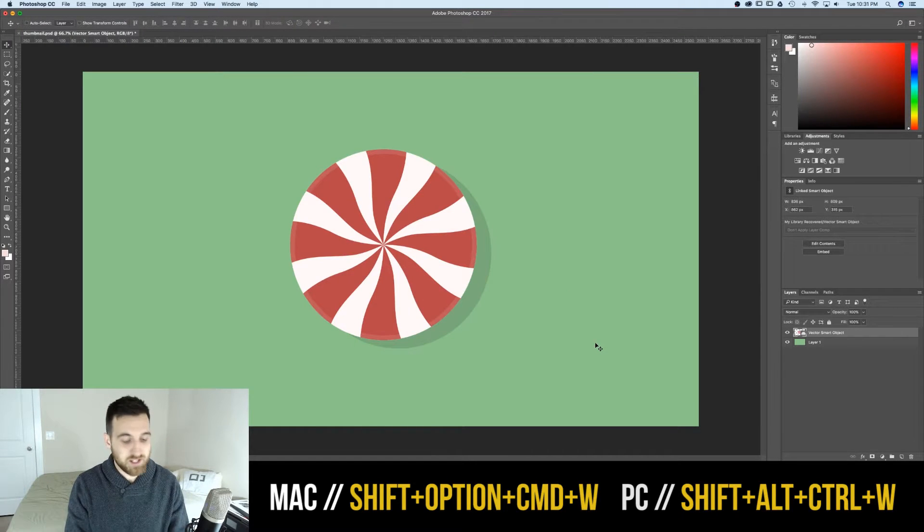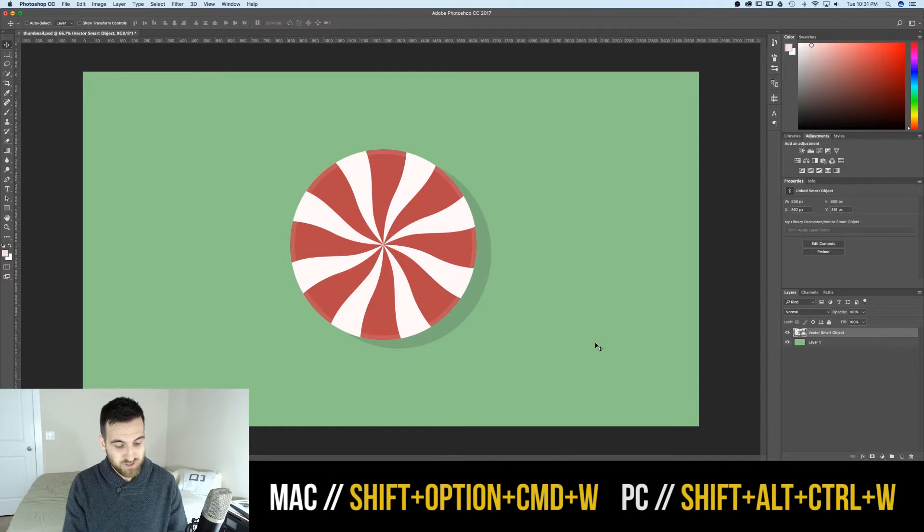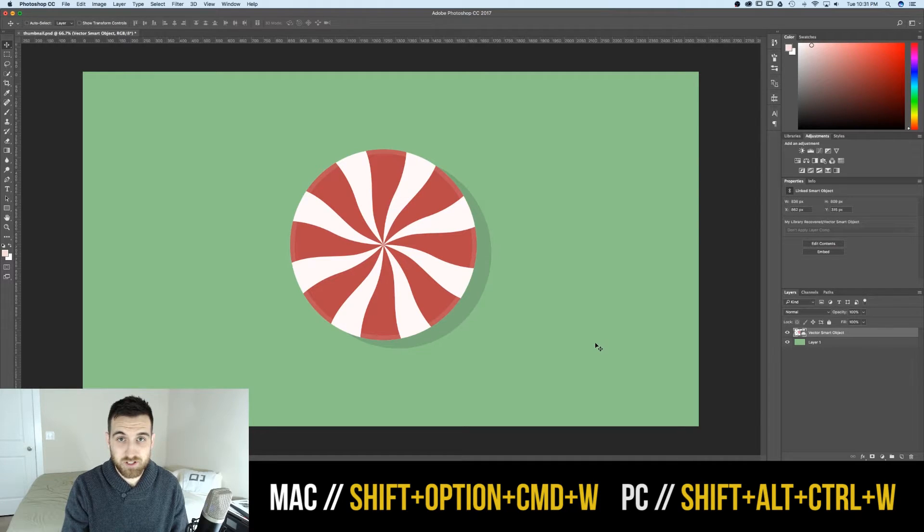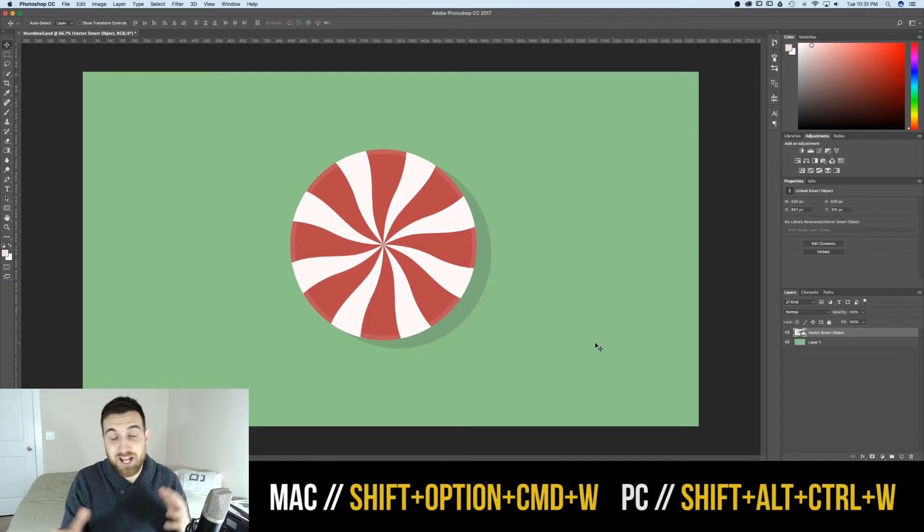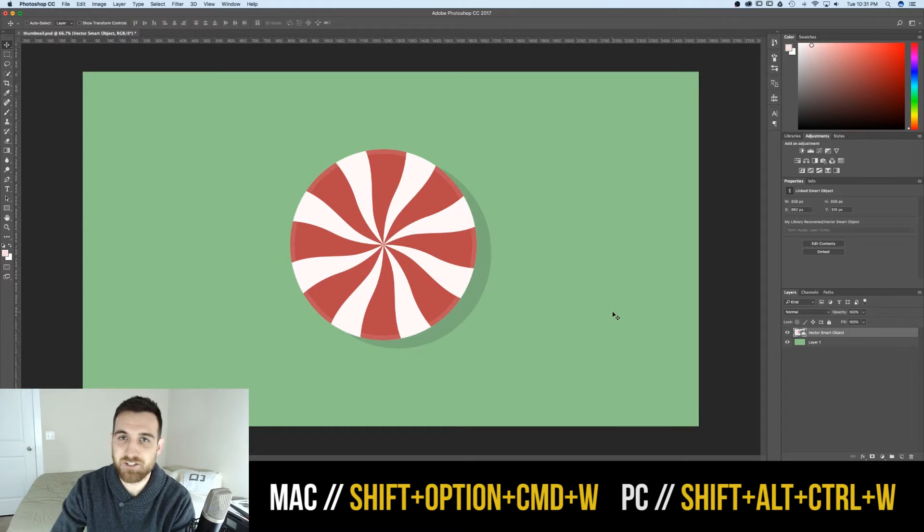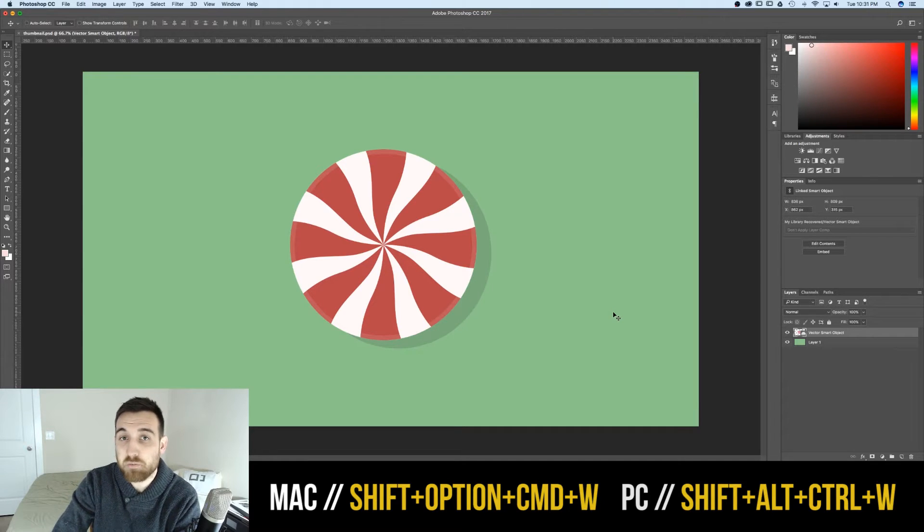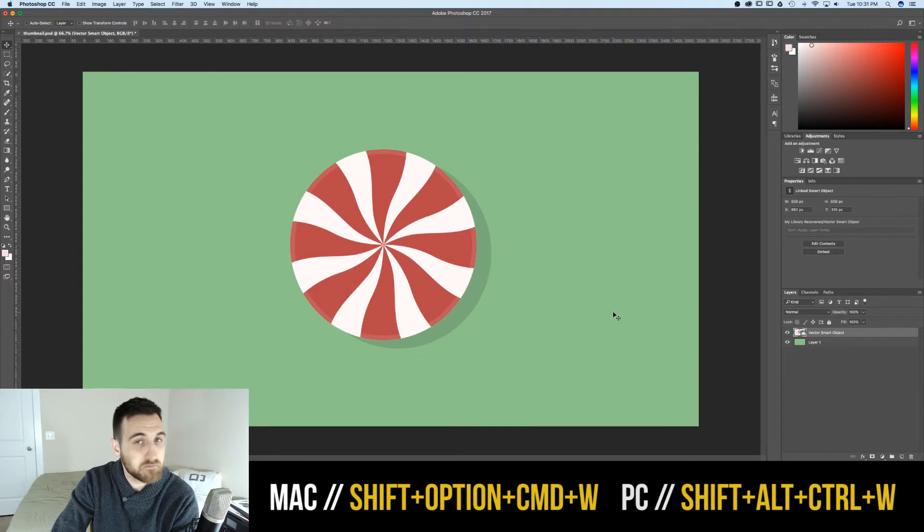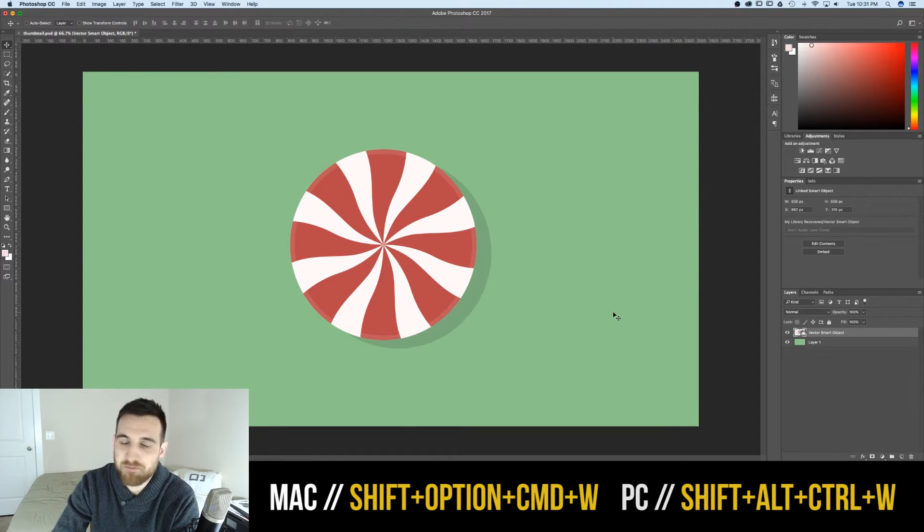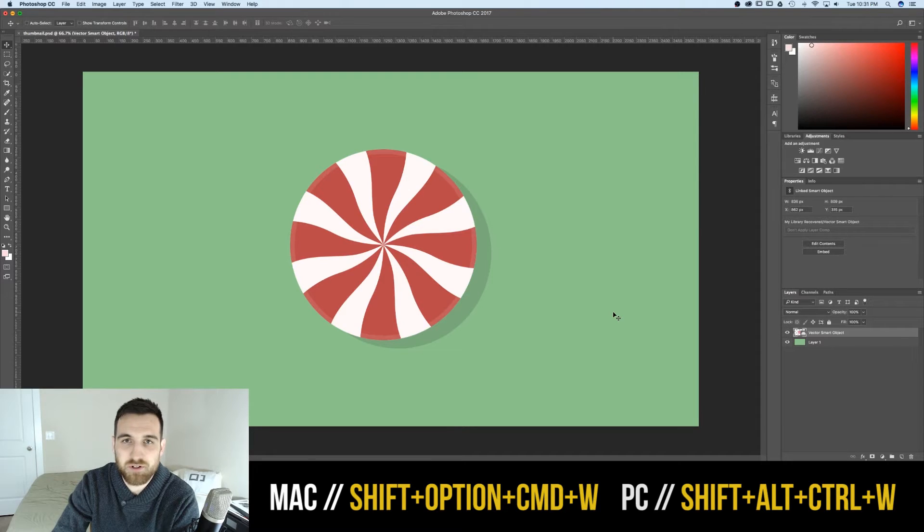So that's it, that is Shift, Option, Command, W. I don't use it very often, but it's good to know in case you use Export As a lot. If you guys liked this video, subscribe for more tips and tutorials, and I will see you guys later.